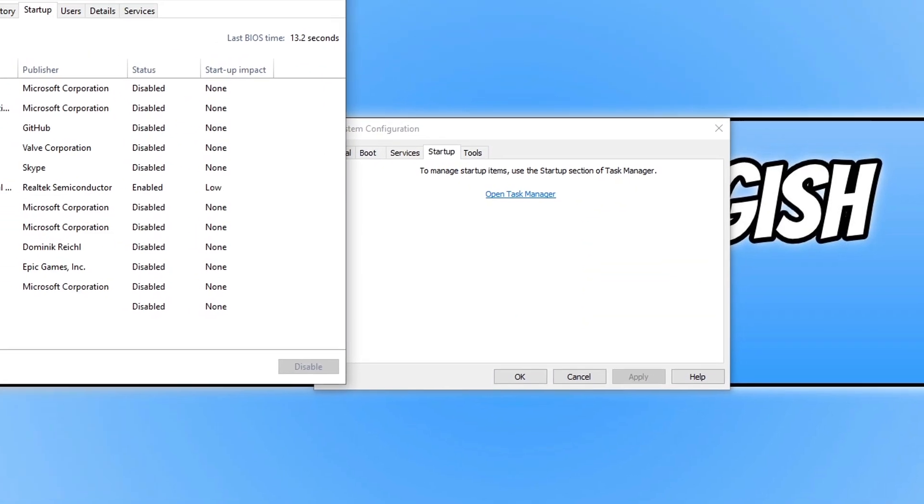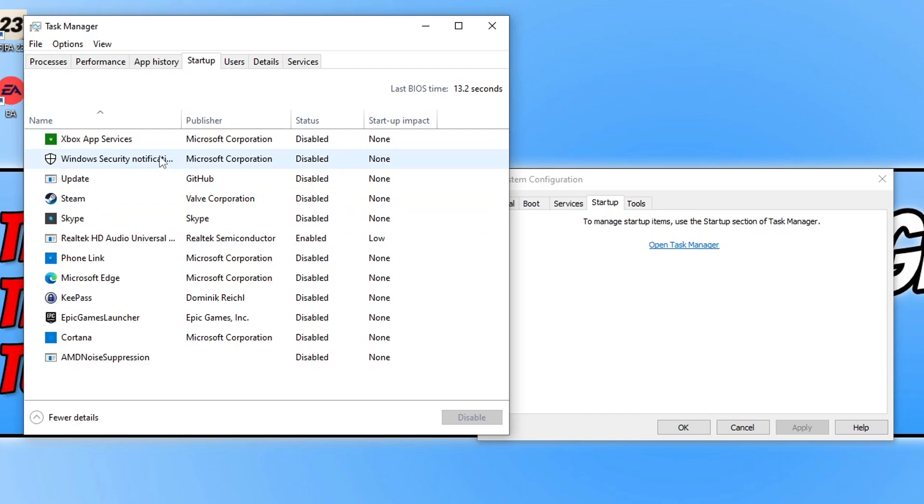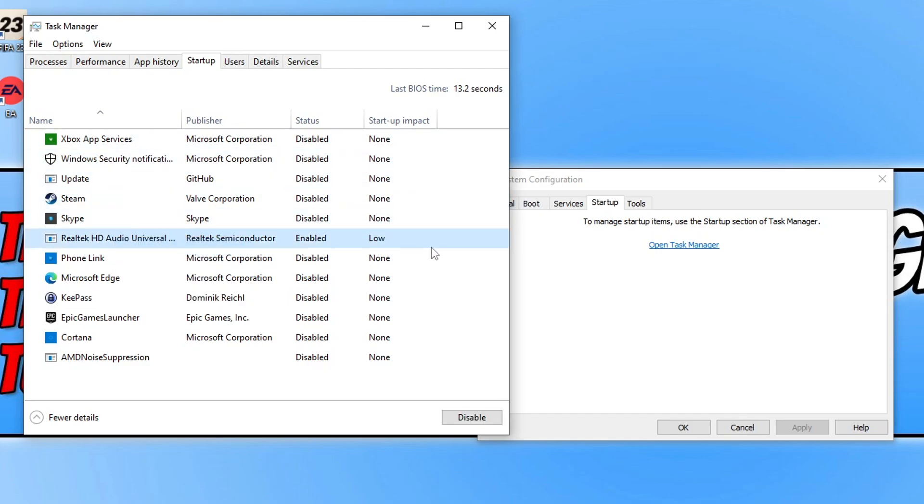You again also need to go through this list and right click on anything that you do not want to start up with windows. Again the more that you disable the better as there could be something in this list conflicting with the EA Anti-Cheat stopping it from installing onto your computer. Once you've disabled all the startup and services that you're happy to disable, go ahead and restart windows and then try and install the EA Anti-Cheat.